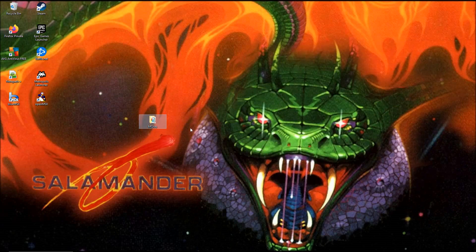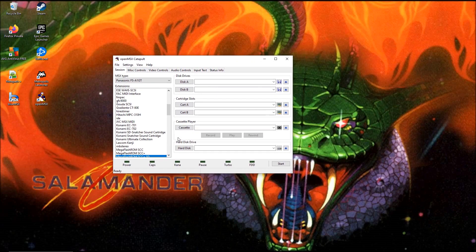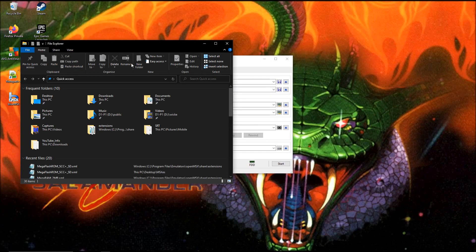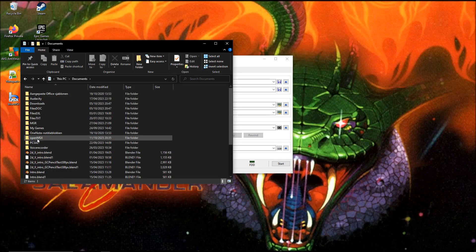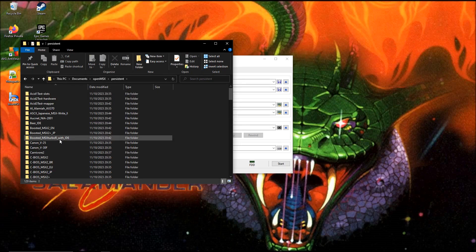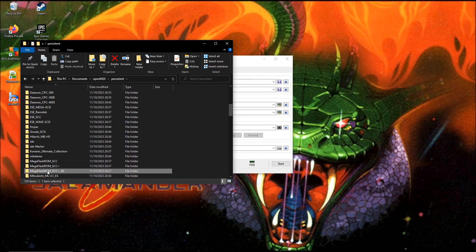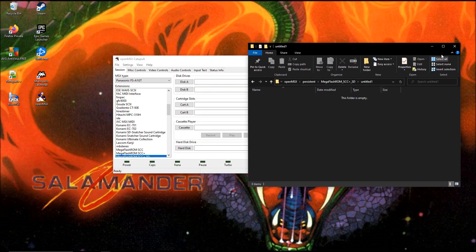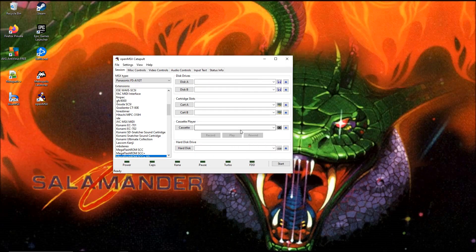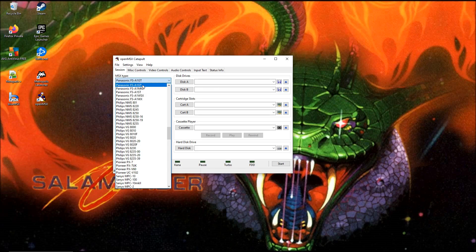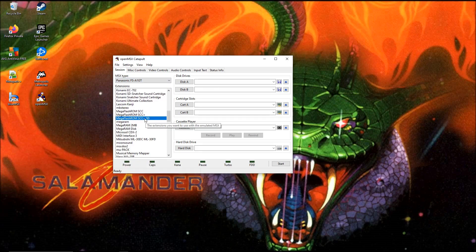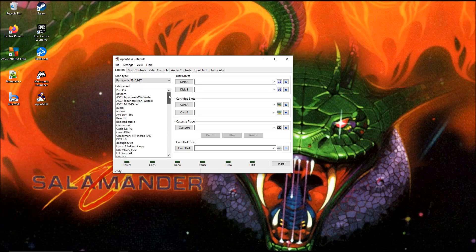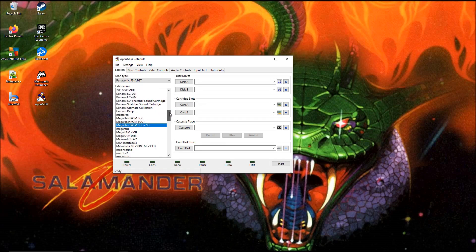We can reboot the OpenMSX. I also want to open my documents. I'm going to open MSX, persistent, mega flash ROM with SD. It's empty. We've selected machine, turbo R, and this extension. Just check if you haven't selected another option, because you can select more cartridges at the same time.